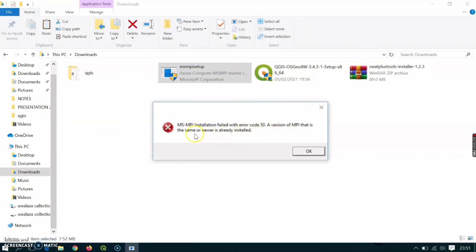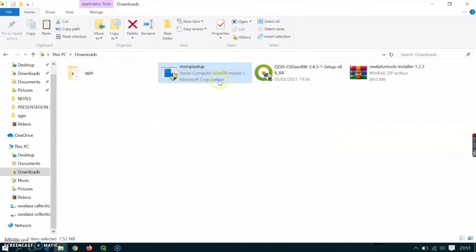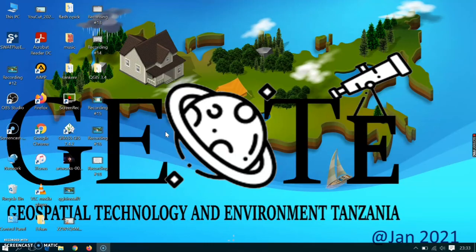This tells me that the same version of MPI is already installed — that's just for my case. If you haven't installed Microsoft MPI, go ahead and follow the necessary steps and install it. Now, after we have installed all three important tools — QGIS, SWAT plus tools, and Microsoft Message Passing Interface — let's go ahead to the last section of this presentation, which will be activating SWAT plus.